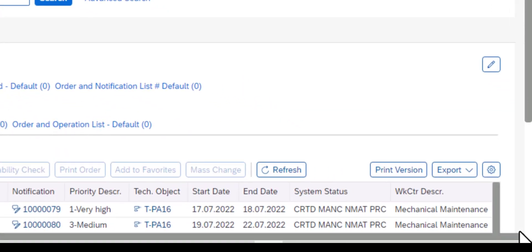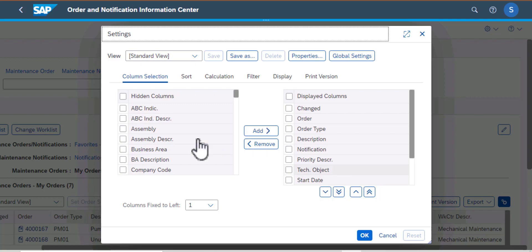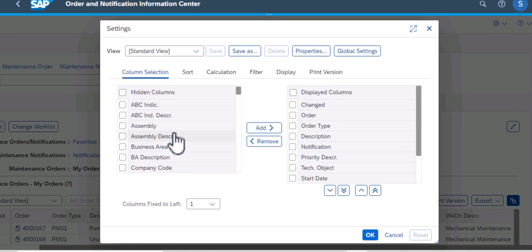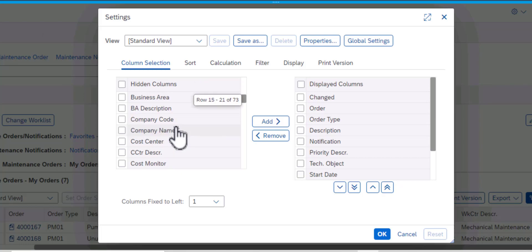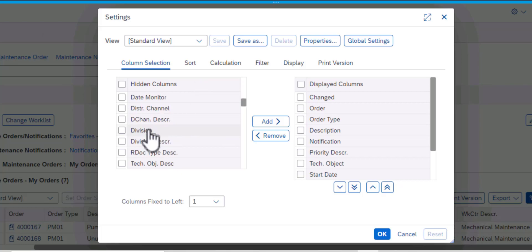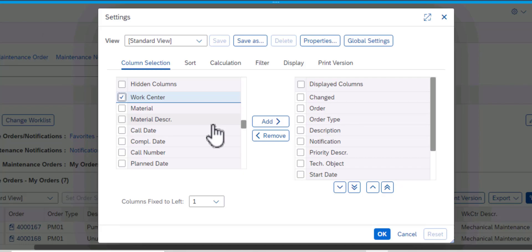I'm going to scroll to the right and click on the Settings icon. That gets us to the Settings screen and on this screen we need to select two fields. The first one is the Work Center and the second one is the Planner Group.